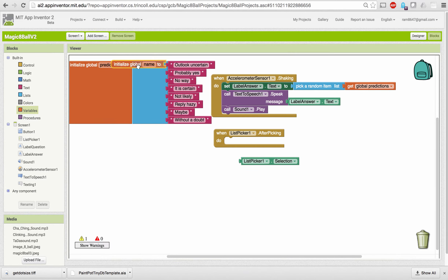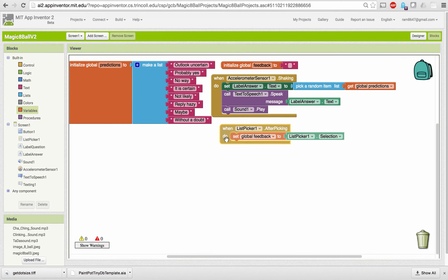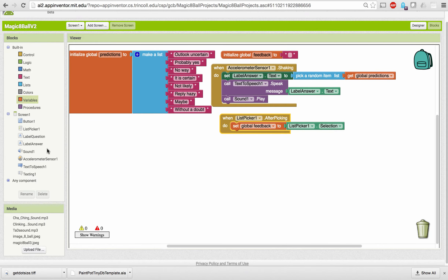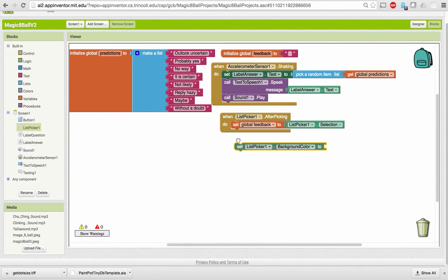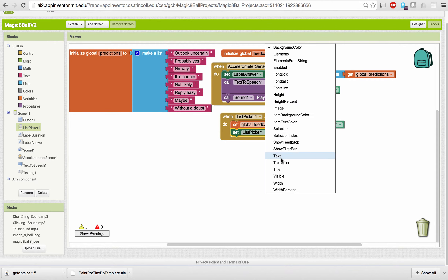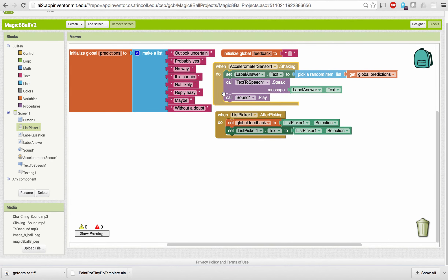I'm going to initialize a global variable and call it 'feedback,' initially set to the empty string. After the user picks their choice of speak or sound, I'm going to set that variable to their choice — whatever selection they've made. I'm also going to change the text on the list picker to display their current feedback choice, so I'll set the list picker text to that choice as well.